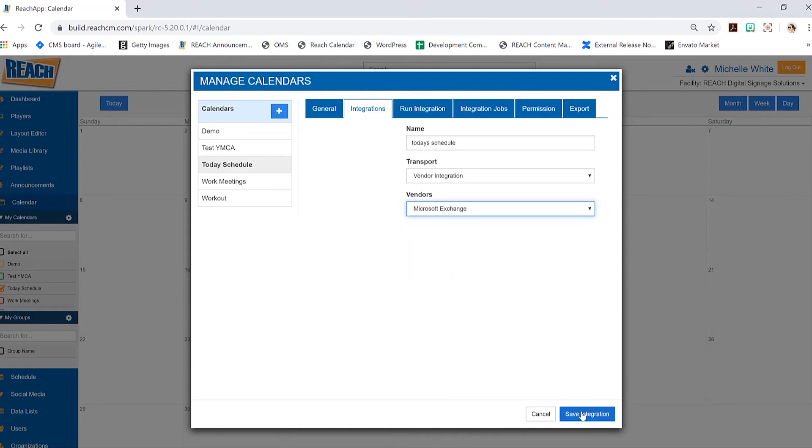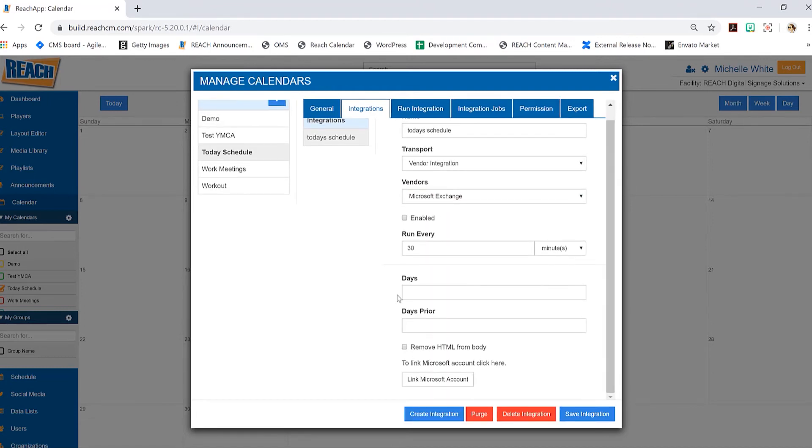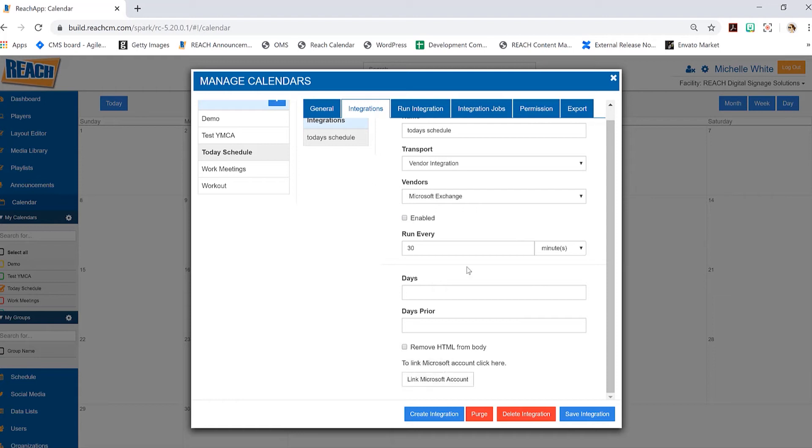And then I'm going to hit save integration. As I did hit save, you can see now that some more options are appearing. We can cover this stuff once we link it up. So that's what I'm going to do first - I'm going to skip this part and jump right into link Microsoft account. Let's go ahead and select that.